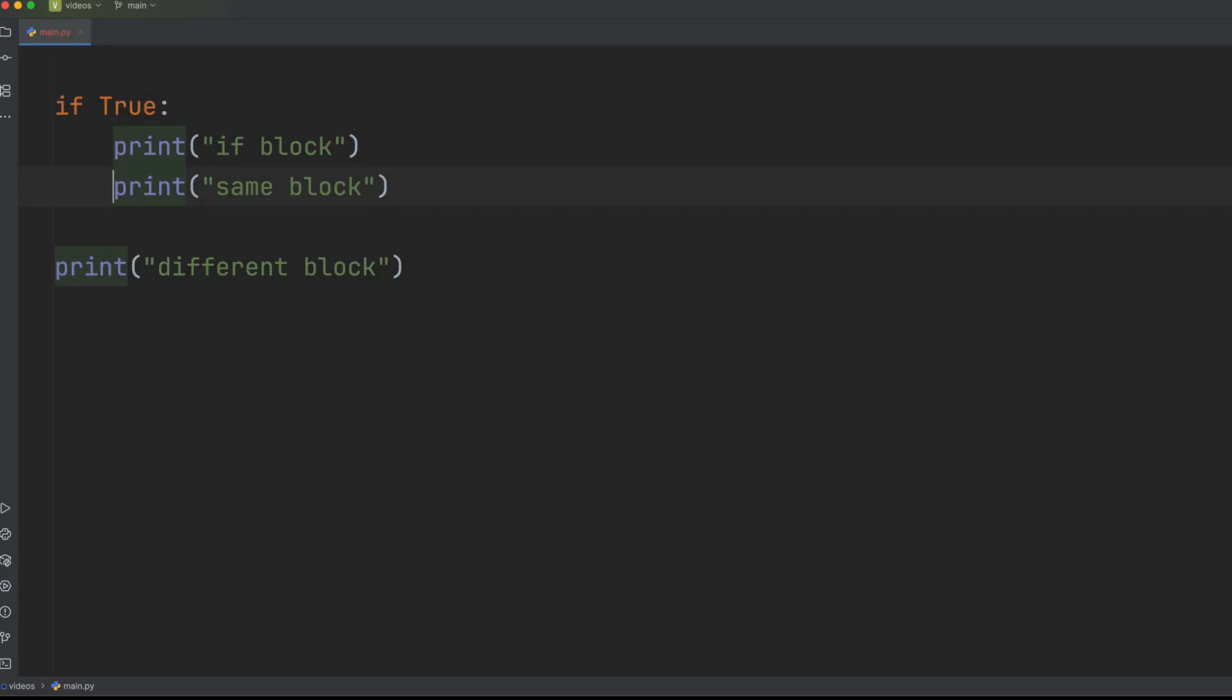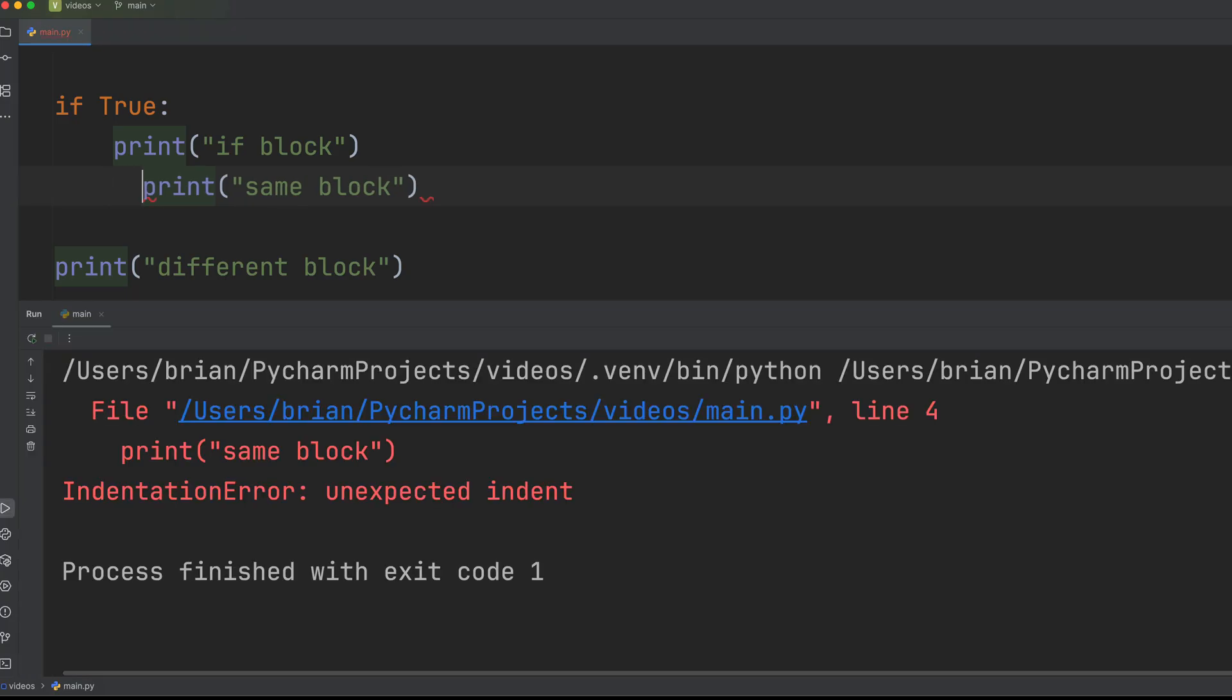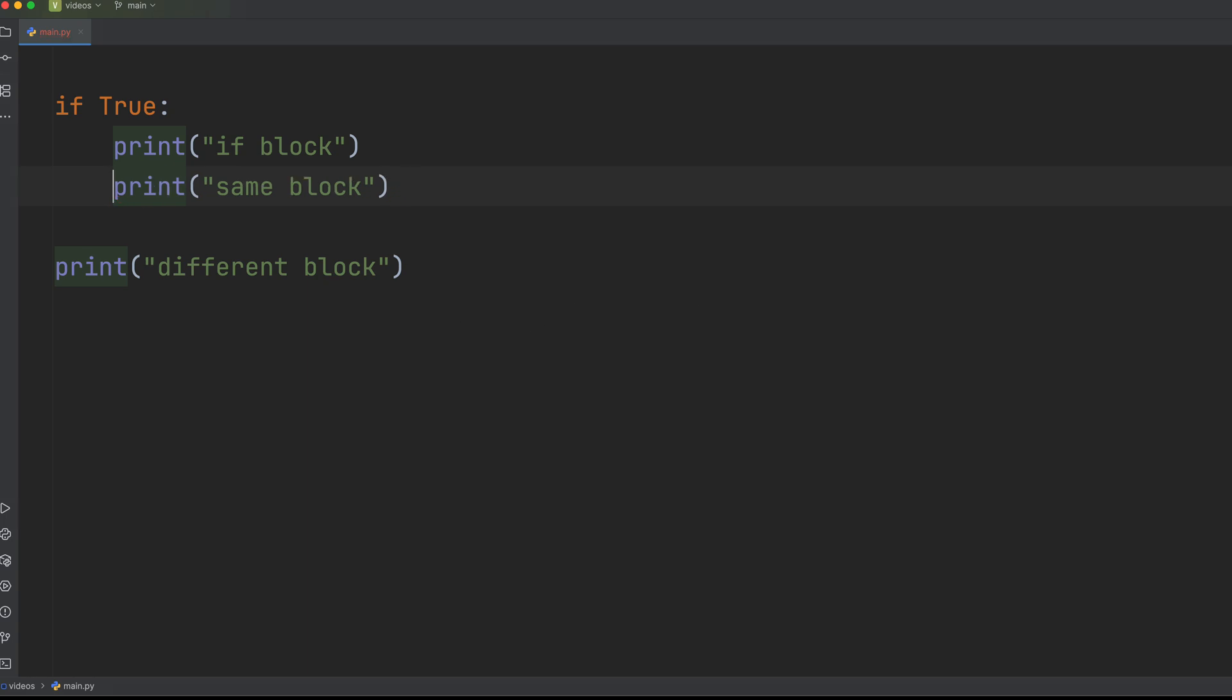Python uses indentation to know which lines of code belong together. For example, all the lines in an if statement or for loop must have all the exact same level of indentation. If they don't, Python's going to throw an indentation error. So here's an example of incorrect indentation. And here's the correct way, using four spaces.